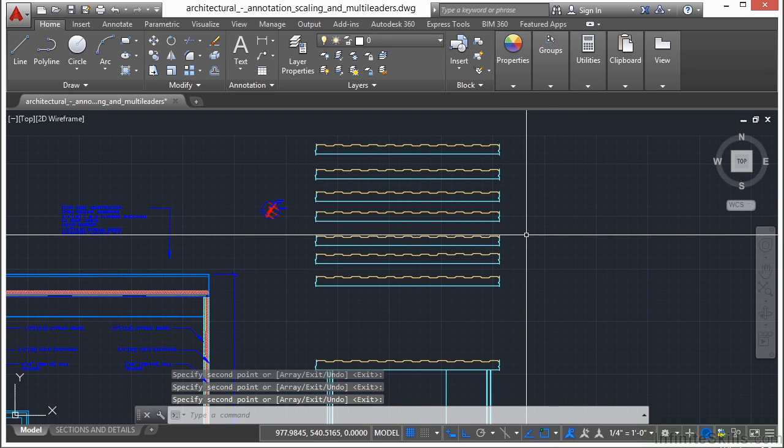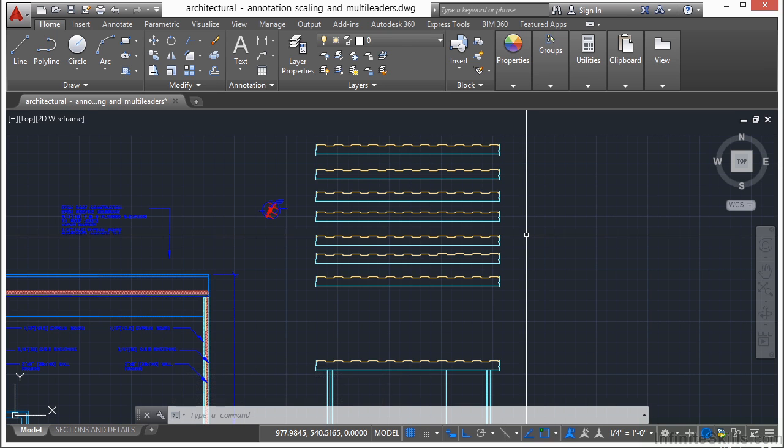So the copy command keeps going. It allows you to copy things multiple times, over and over again. The move command only allows you to move that object that you've selected once.